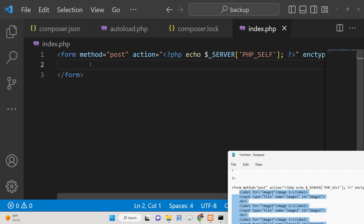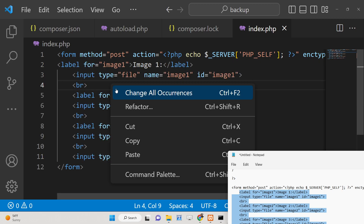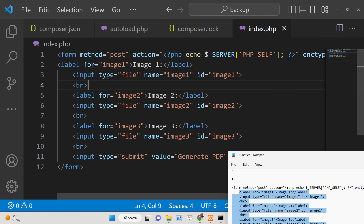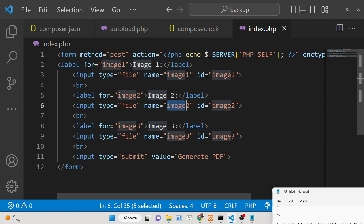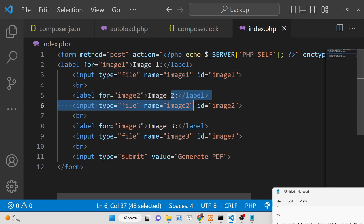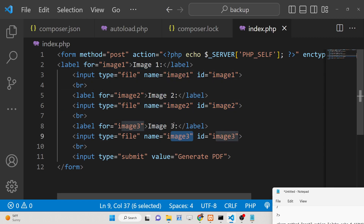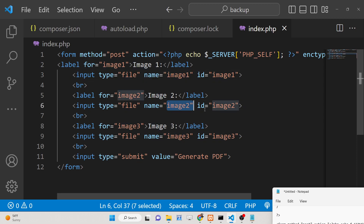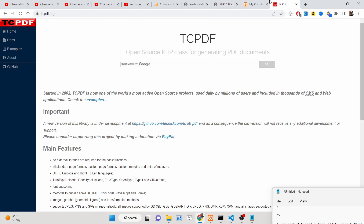You will see that we have the first label for the first image input element, we have the second one, and we have given each input element a name attribute which is image1, image2, image3. In this way you can have unlimited input fields where we can allow users to select images. In this example we are only allowing the user to select three images. We also have a simple button which will generate the PDF document.